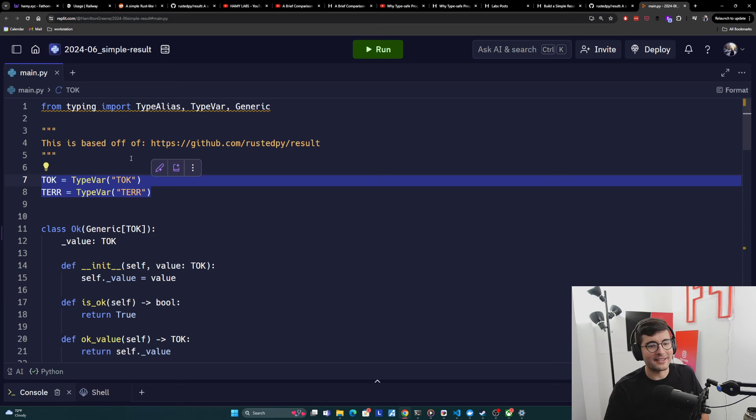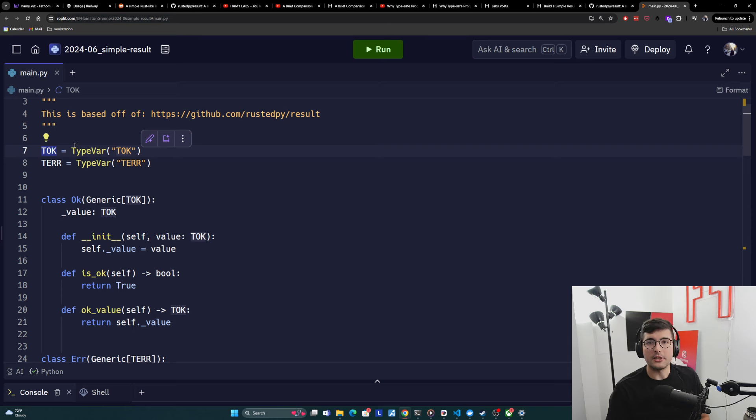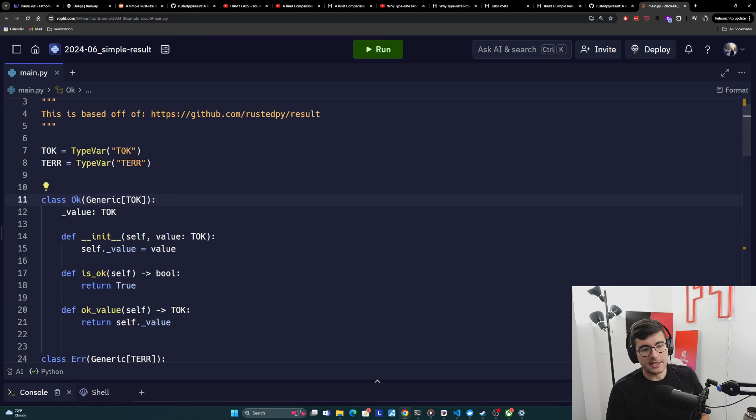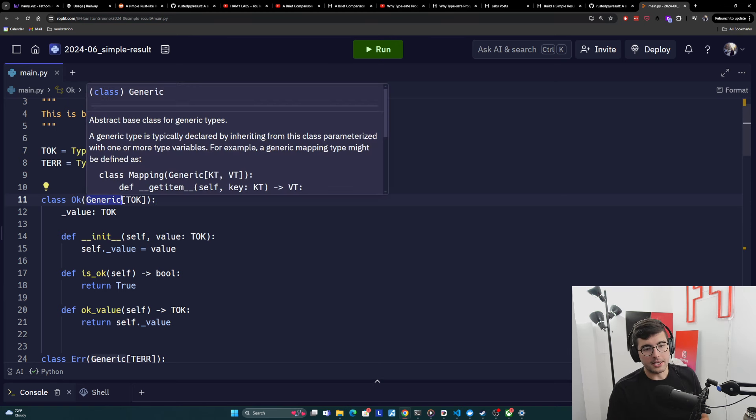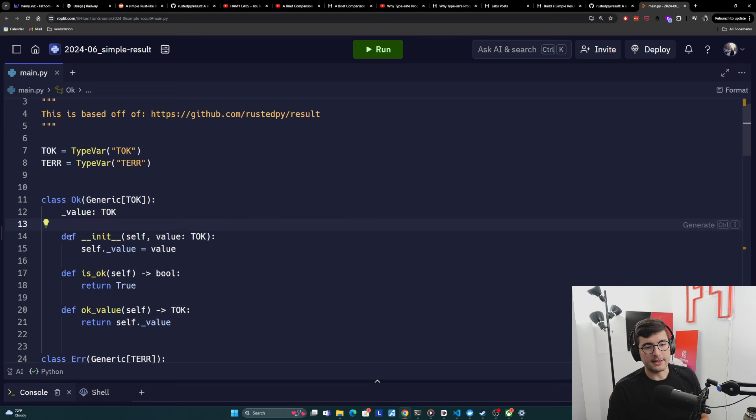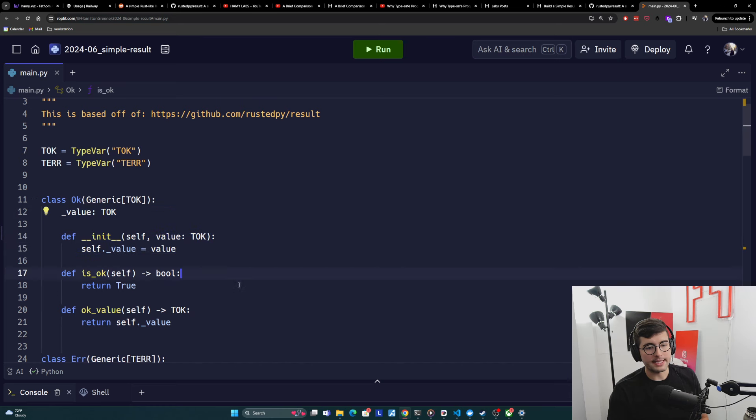This is very unusual. Most programming languages don't have to do this stuff, but again, Python's core type system, not good. So they have to do this weird stuff. And so TOK is basically the generic for our OK type. And T error is the generic for our error type. And then so for our class OK, we're saying, this is going to be a generic and it's going to take in that TOK type. And then so when we create OK, it's taking in a value of type TOK. It's saving it to itself.